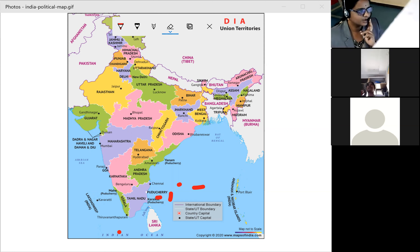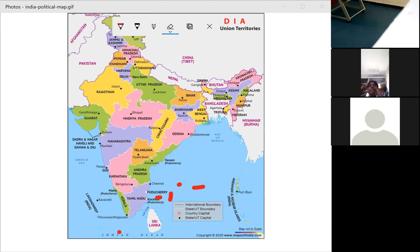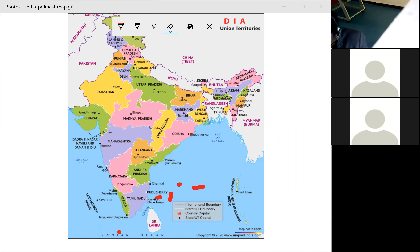Due to border issues with Pakistan and protection policies, Jammu and Kashmir was divided into two union territories on 31st October 2019. So now we have 28 states and 9 union territories in our country.